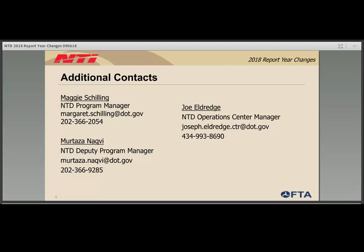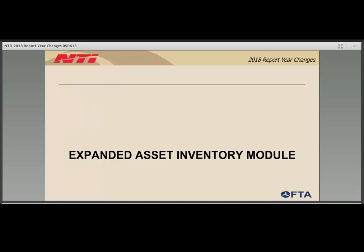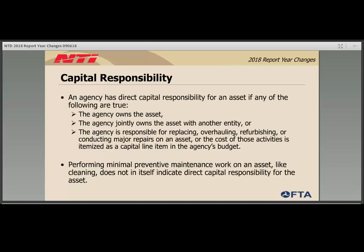Here you will find contact information for other NTD program management stakeholders, a few of which are joining us today. The expanded asset inventory module is the first of the two biggest changes that agencies will encounter with the 2018 annual report. During the prior report year, these forms were visible to agencies but not required to complete. 2018 will be the first report year where these forms and fields are mandatory.